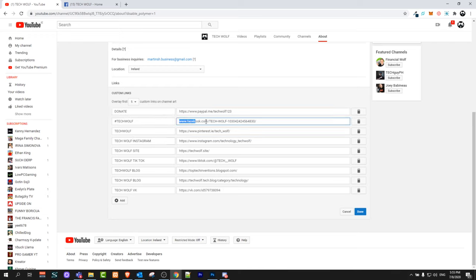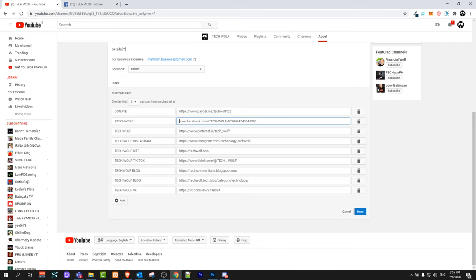But as you can see here this one which is the Facebook link, it is not being displayed and it is not being displayed because I added it without the protocol and I actually did it on purpose.